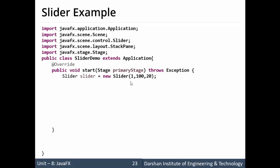Now as we have discussed earlier slider can have two optional things: one is tick labels and another is tick marks.